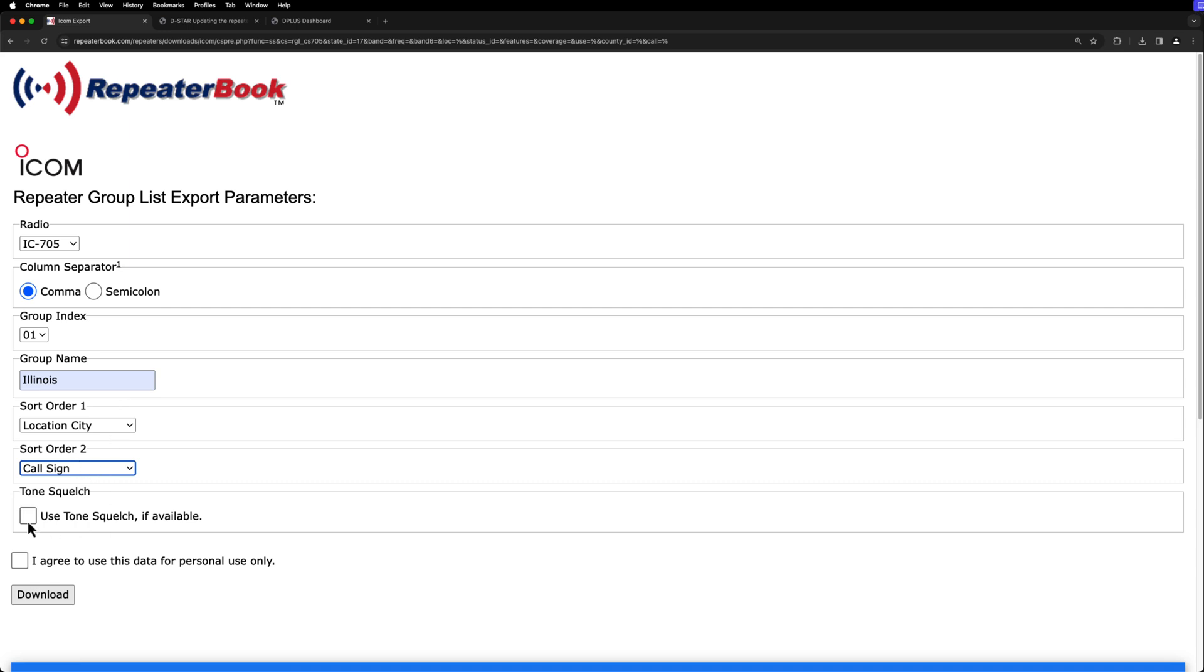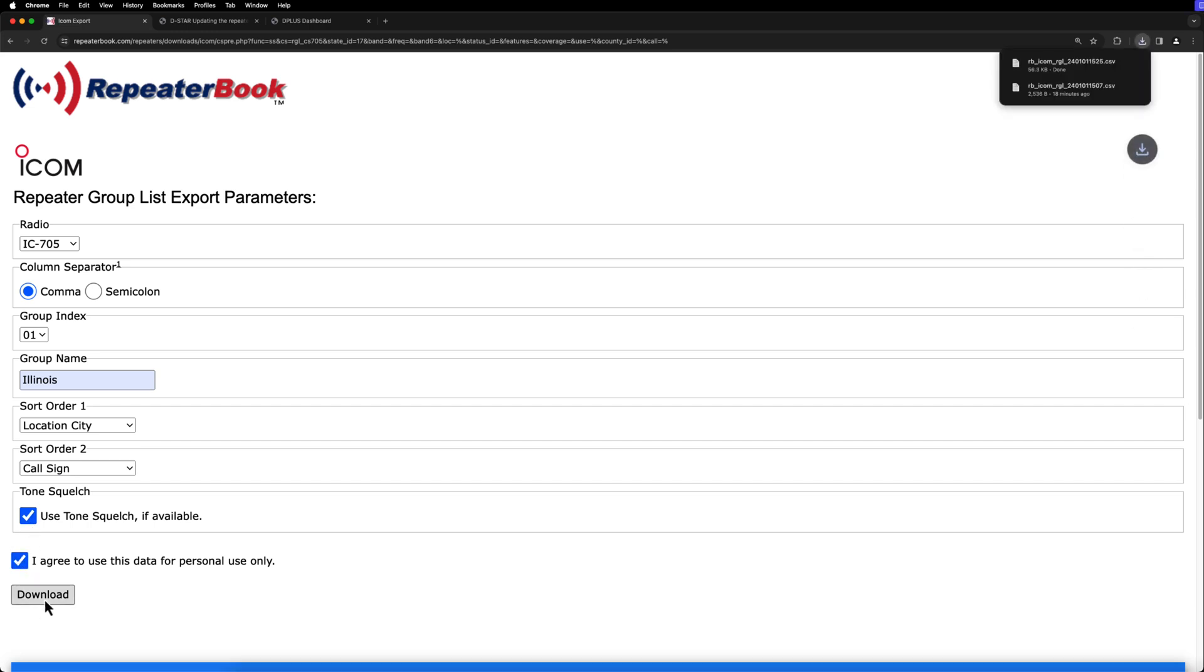I'd like to use tone squelch on my analog FM repeaters. That way, if there's multiple repeaters on the same frequency, and there's band opening or something, or if there's just interference, it won't open your squelch until the actual tone from the repeater is sent. So I like to use that. And then just click I agree, and then hit download.